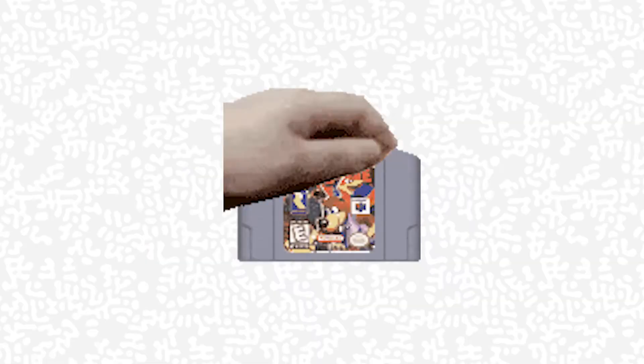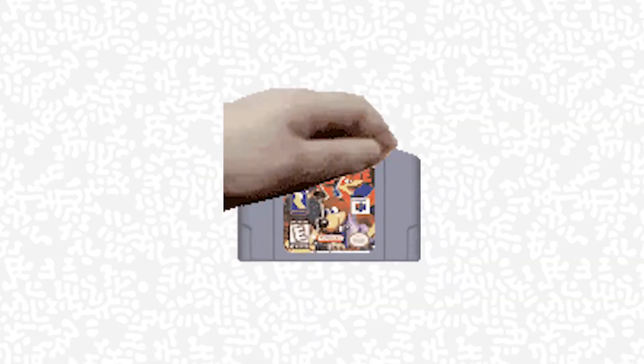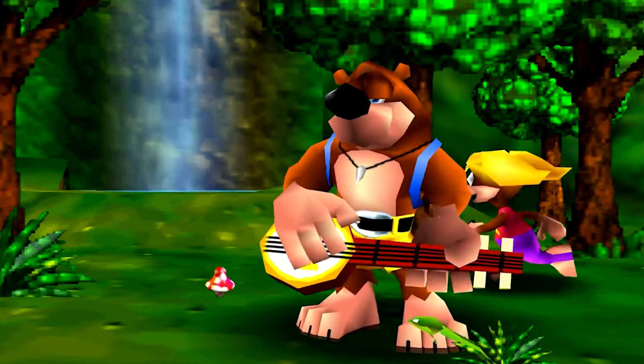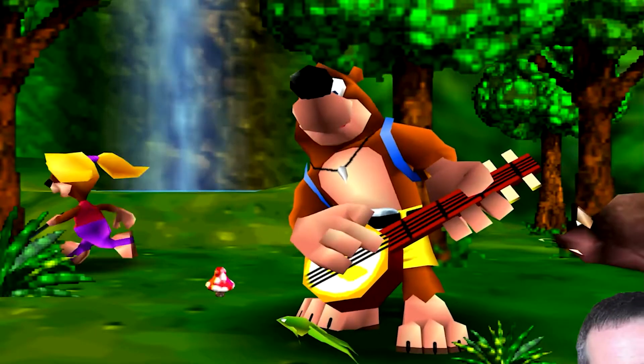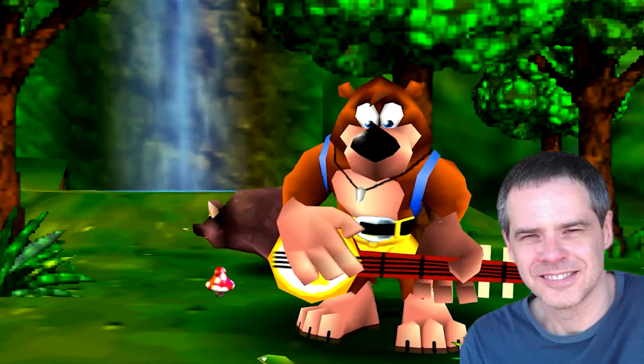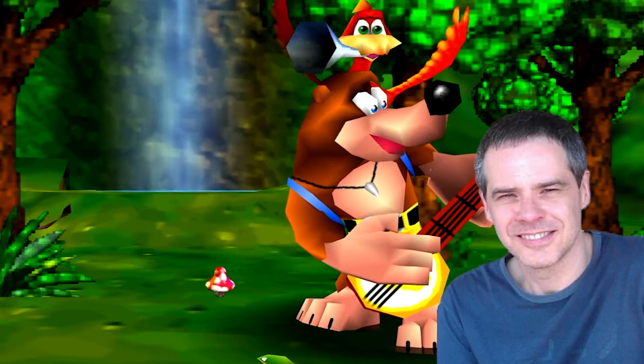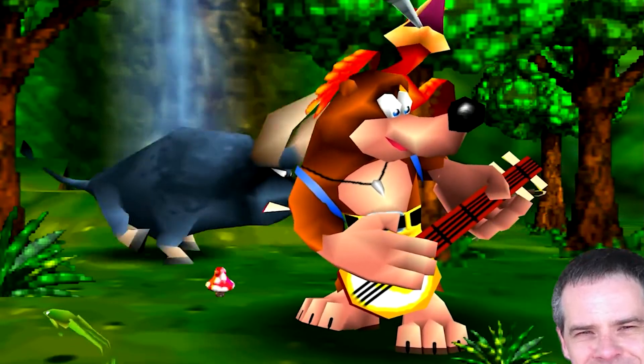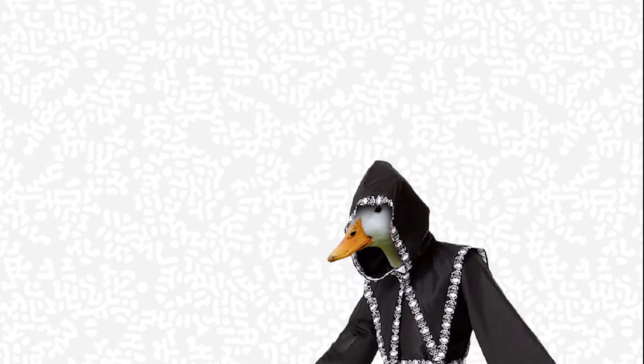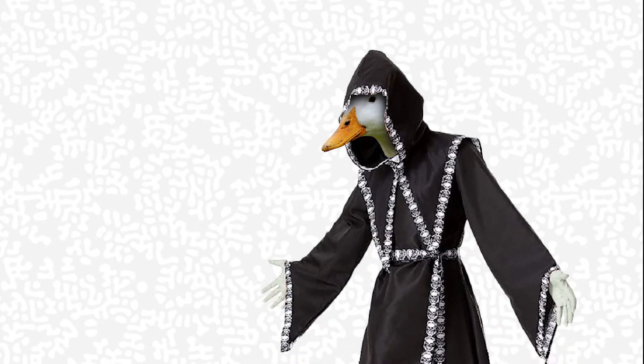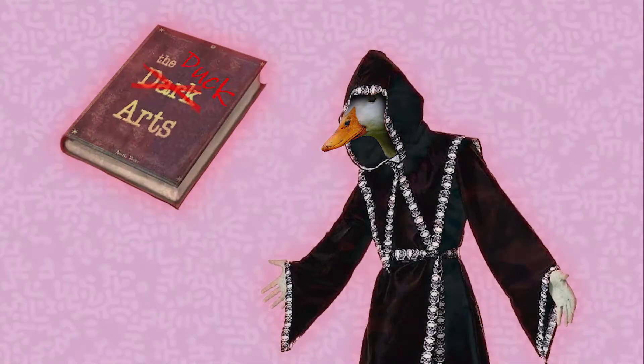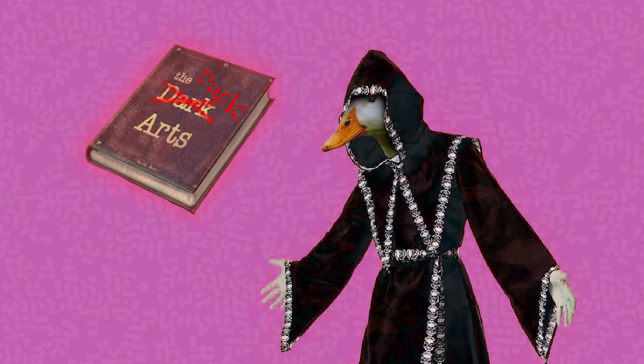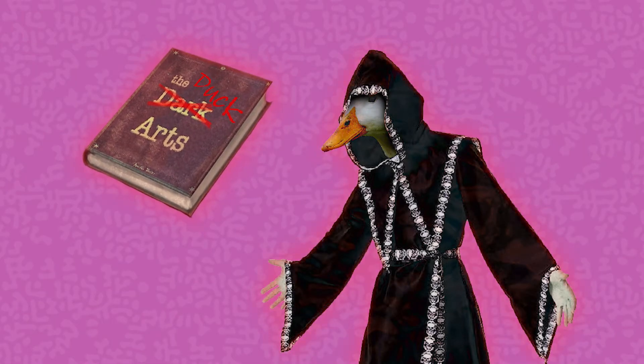And to make the game feel like Banjo-Kazooie, it needed Banjo-Kazooie-like music. But I'm not a musical genius like Grant Kirkhope. But as a part-time duck wizard that dabbles in the duck arts, I was able to conjure up a solution.